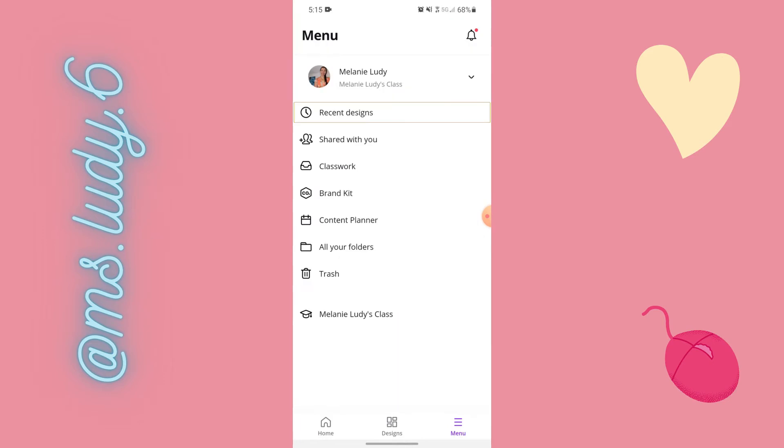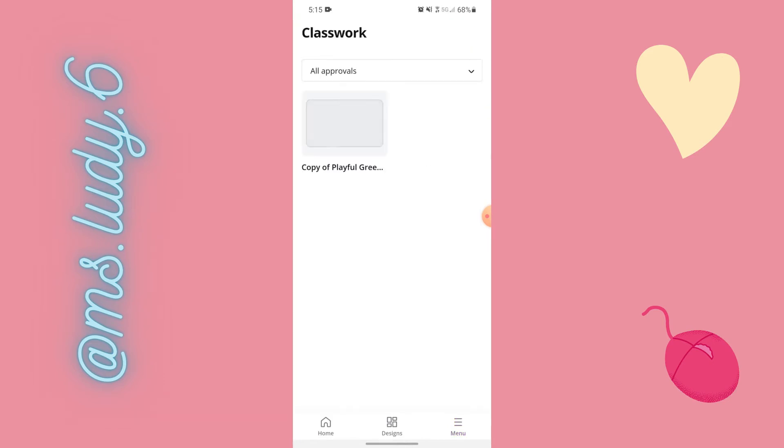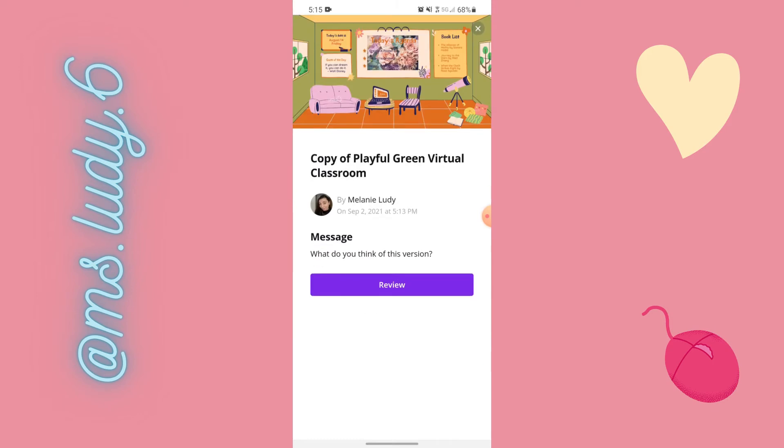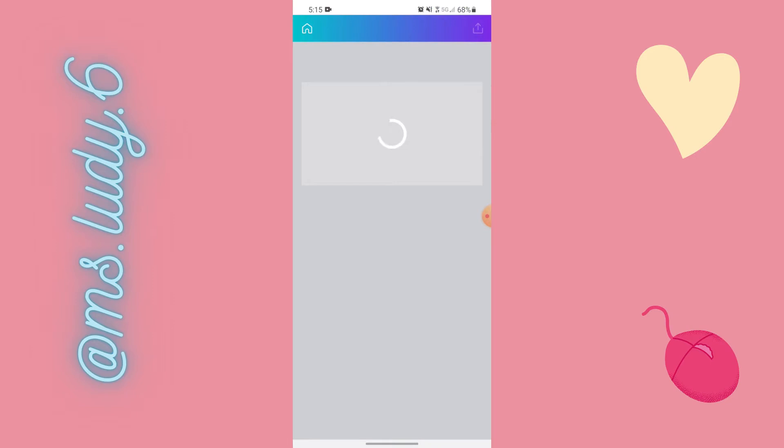From here I'd go to menu and I would go classwork because that's where my things for review are. I can click on that. So this is the student copy that I'm looking at. Review.